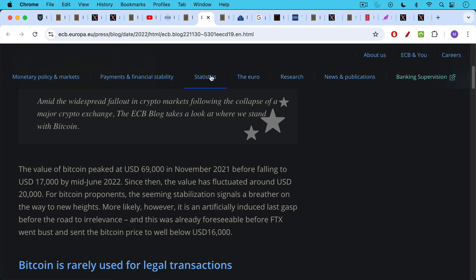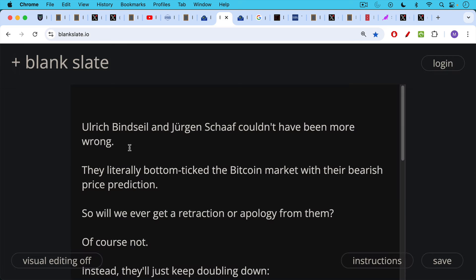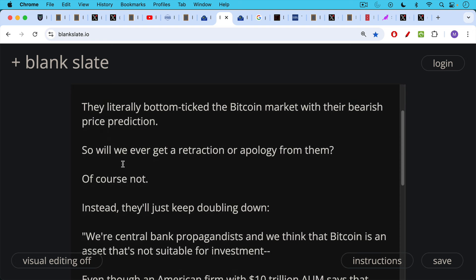This road to irrelevance turned out not to be true. Ulrich Binzile and Juergen Schaaf, the authors of this paper, and the other papers we're going to discuss could not have been more wrong. With this paper, they literally bottom ticked the Bitcoin market with their bearish price prediction. So will we ever get a retraction or apology from them? Of course not. They won't even mention their mistake in a subsequent paper. Instead, they're going to keep just doubling down. And this, in fact, is what they've done.